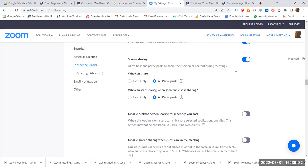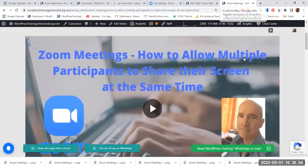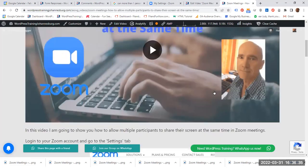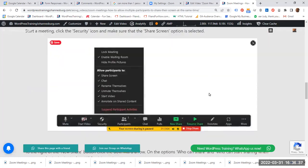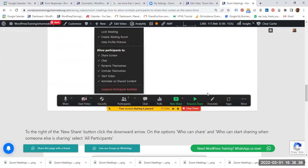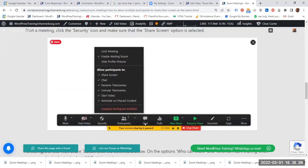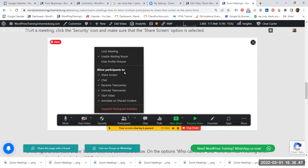Once you have done that, start a meeting and then click the security icon. On the drop down, make sure allow participants to share screen. Make sure that the share screen option is selected.